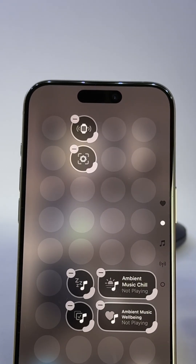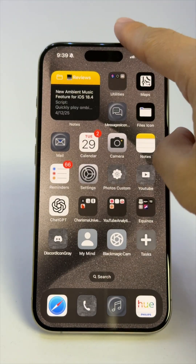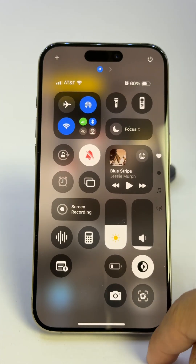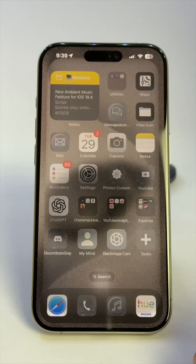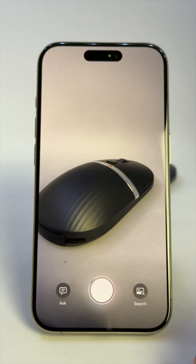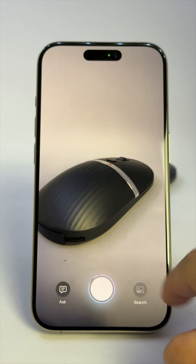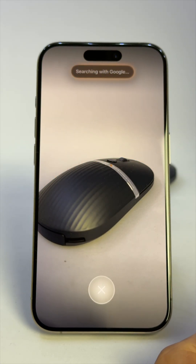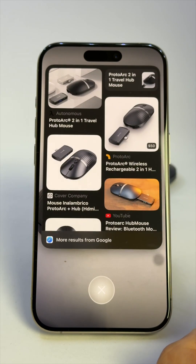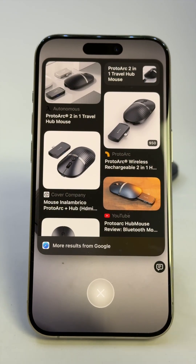So now your 15 Pro can kind of act like a 16 or later in two steps — no camera control button needed. Does this make you less likely to upgrade? Tell me what you think in the comments below. Like if it helps, and subscribe for more.